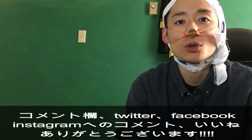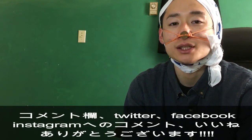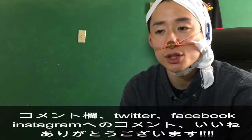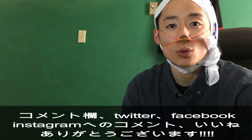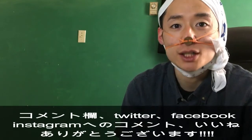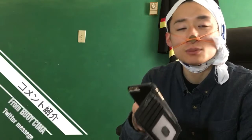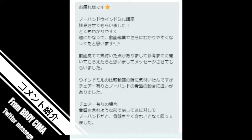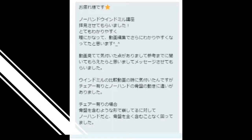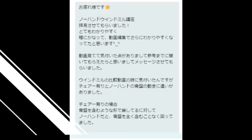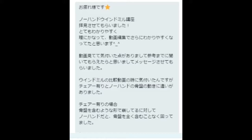前回の動画でTwitterで直接B-Boyの方からメッセージをいただきまして、この動画でちょっと紹介させていただきたいと思います。B-Boyシーマ君ですね。お疲れ様です。スノーファンドウィンドミル講座を拝見させてもらいました。とても分かりやすく、動画編集でさらに分かりやすくなっていたと思います。